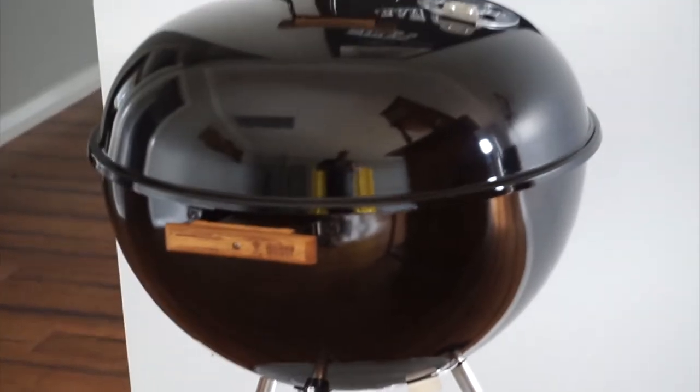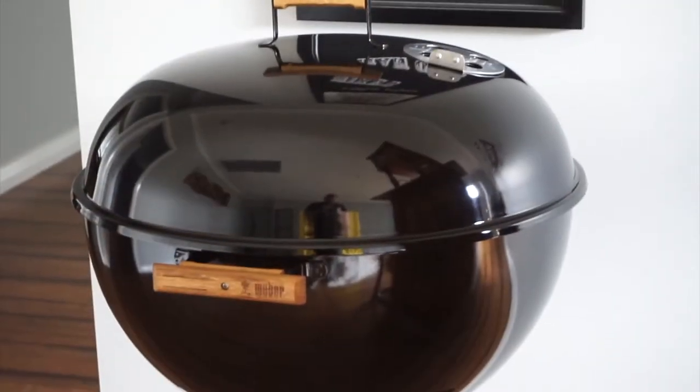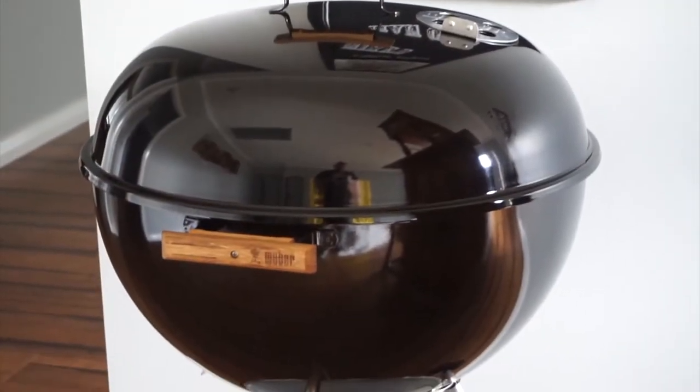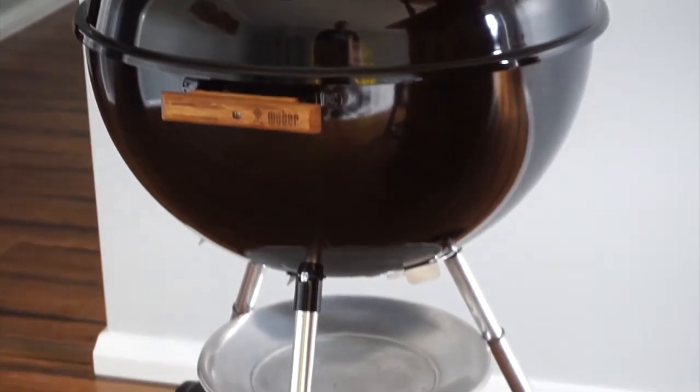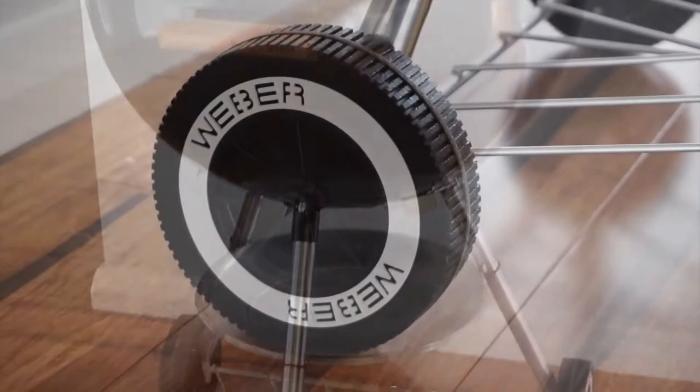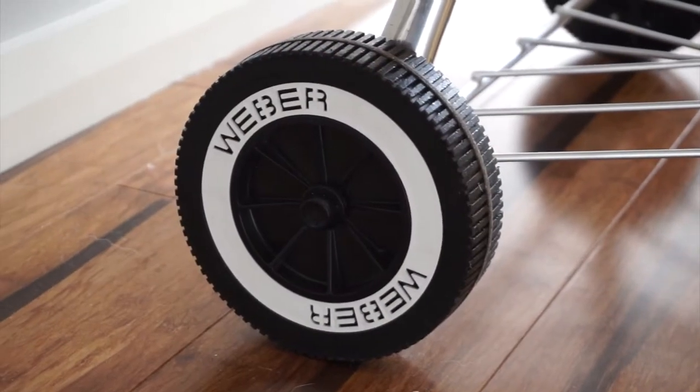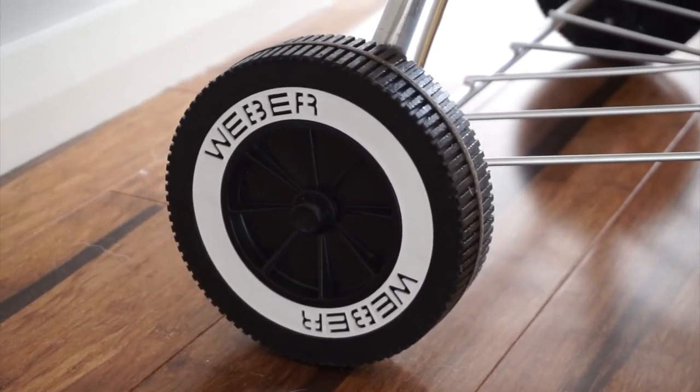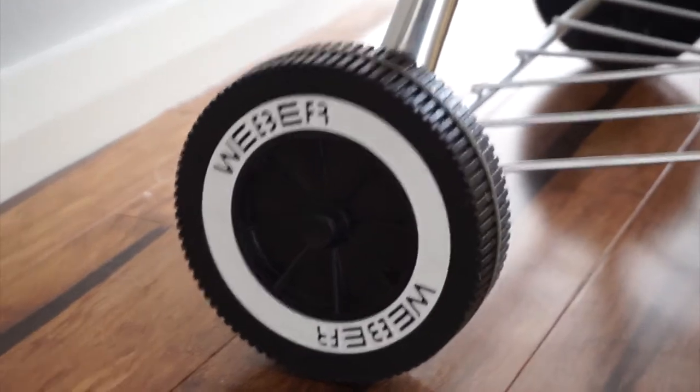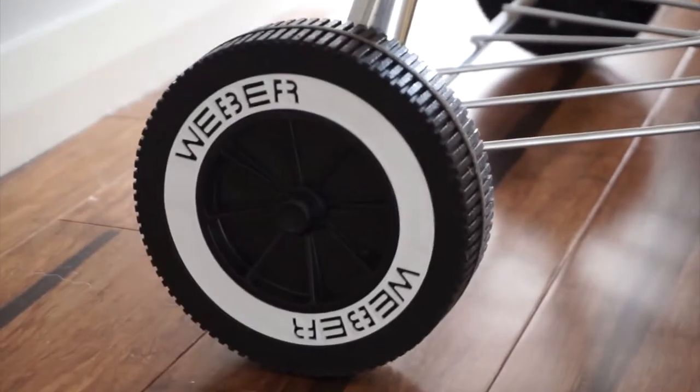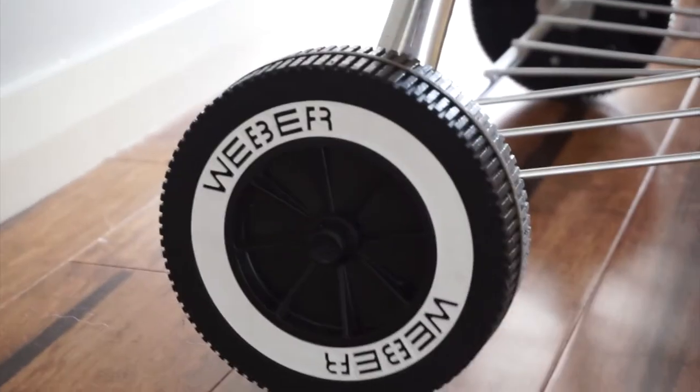I can have a much closer look than you guys on this video. The wheels have been replaced with brand new original Weber replacement wheels, which I bought from Weber direct.